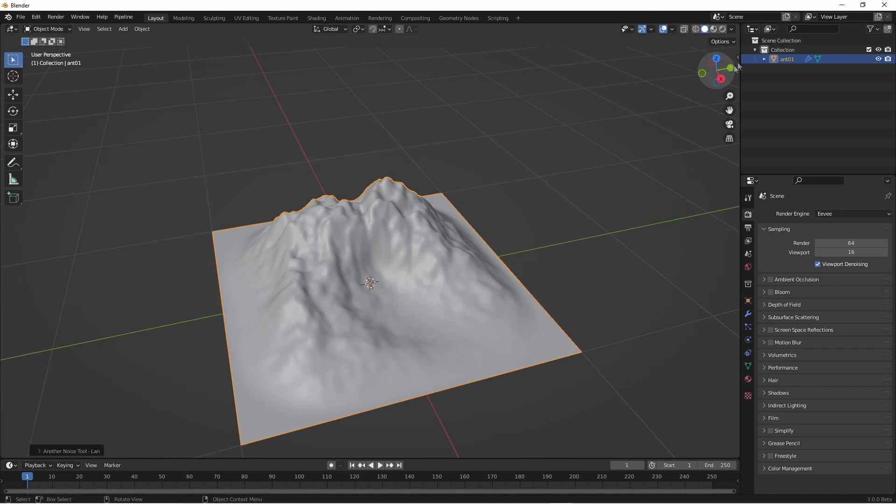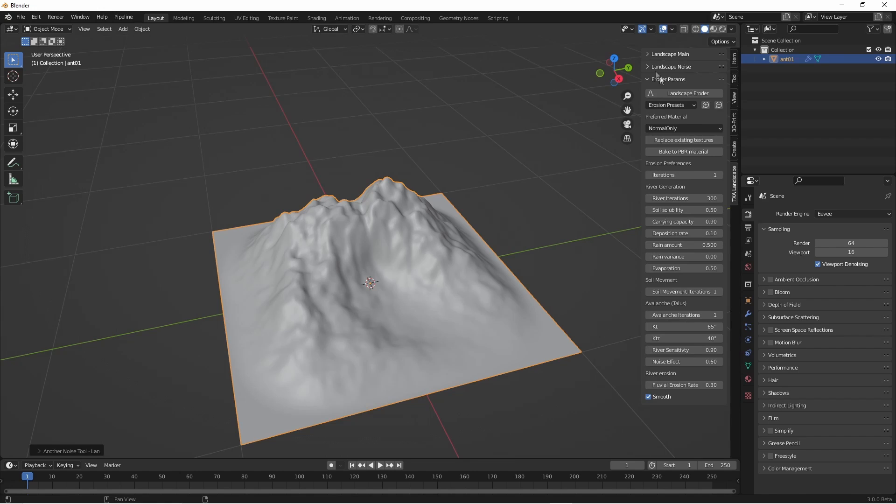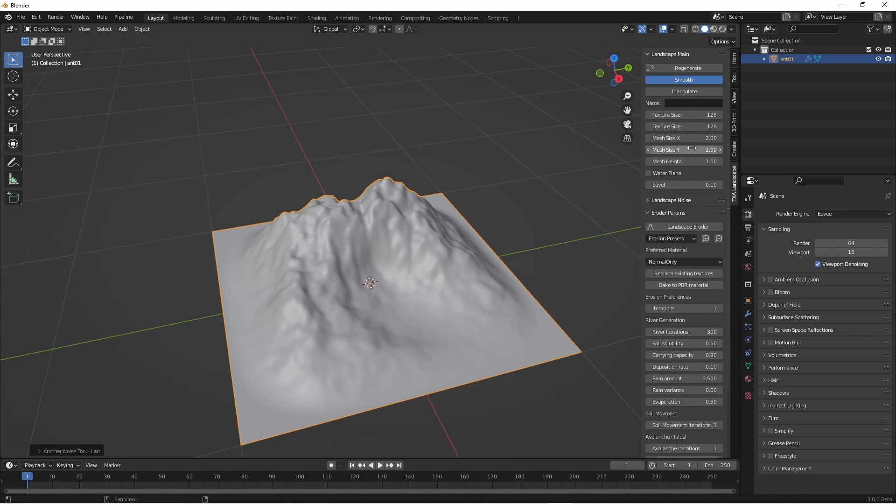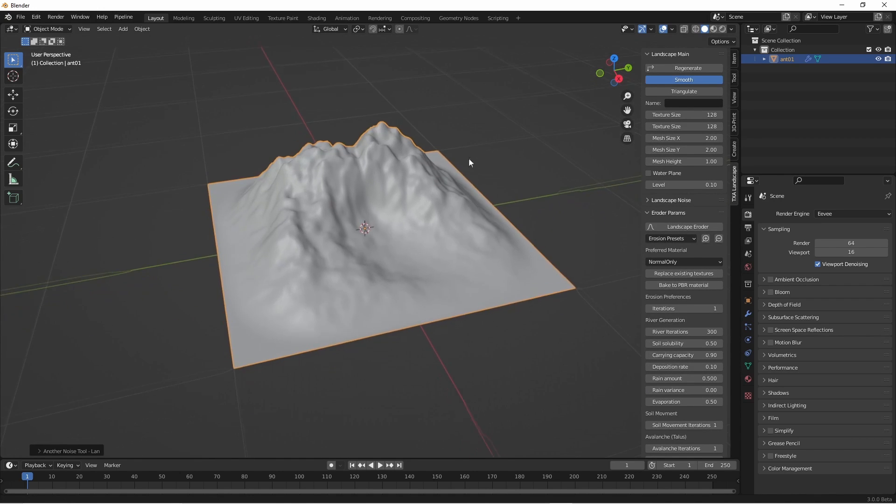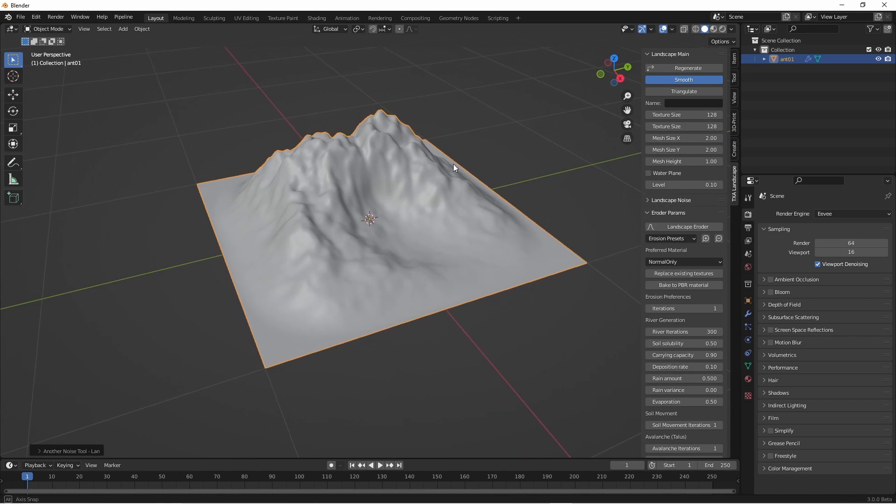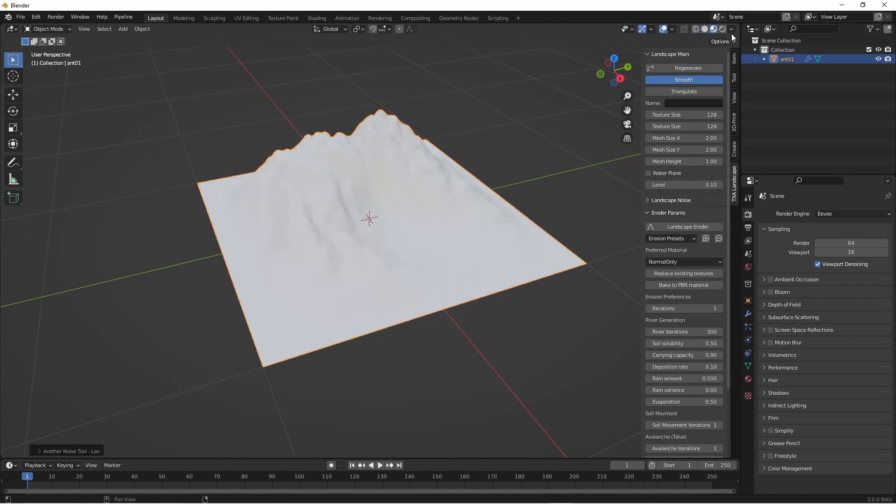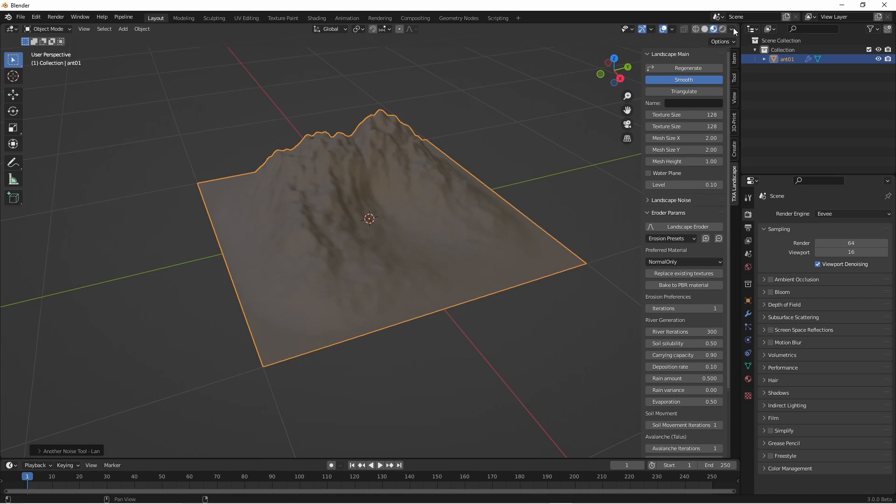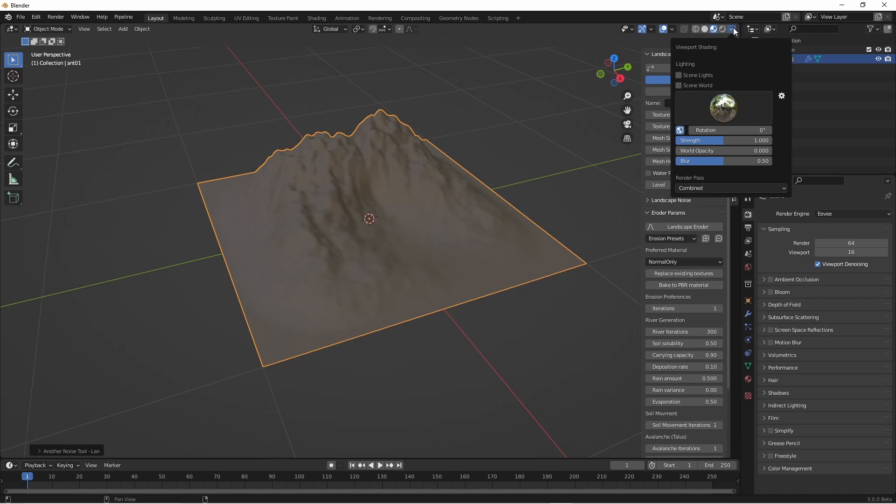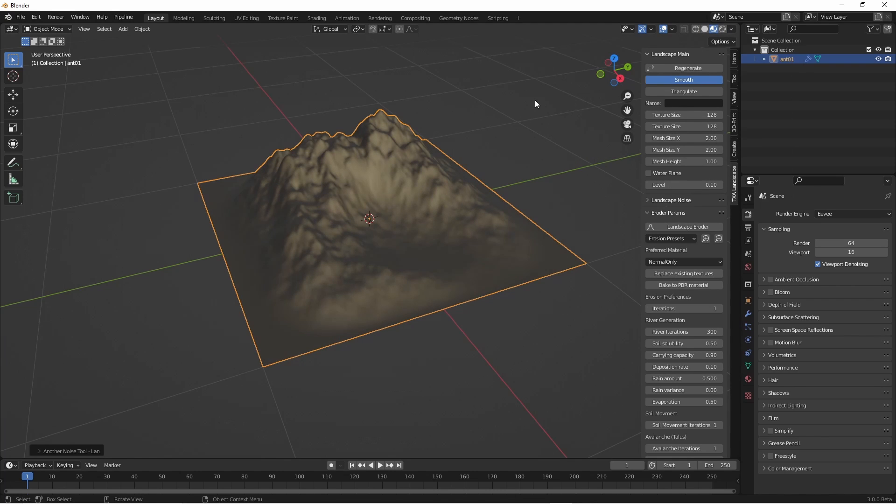Let's get started and create a new TXA landscape. At the moment the resolution is quite low, only 128 by 128, which is perfect for getting the material set up so everything operates nice and fast. I'll just go to the Eevee mode and adjust the lighting slightly so we can see it more clearly.